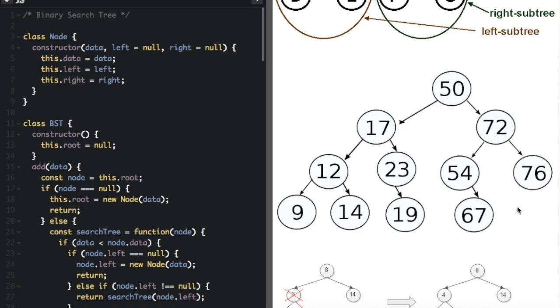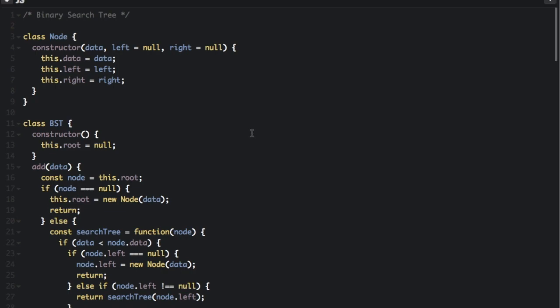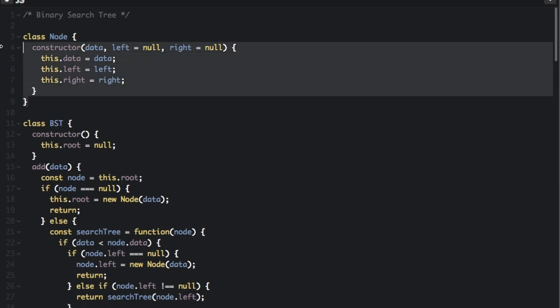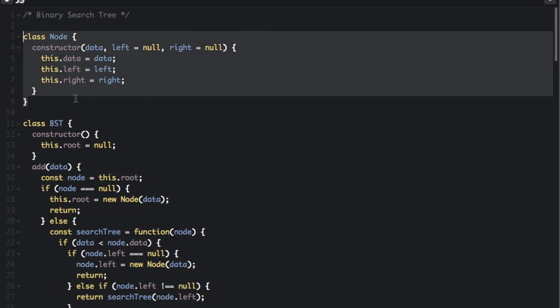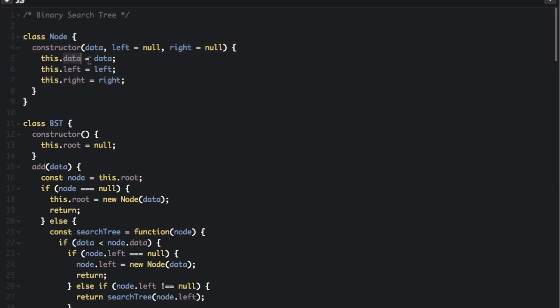So let's see how this works in JavaScript. Here we're going to use classes to create the binary search tree. We're going to create two classes: the Node class and the BST (binary search tree) class. The Node class represents each node in the tree, and there are three data properties: the data itself, which is what we're actually trying to store, and this.left and this.right,